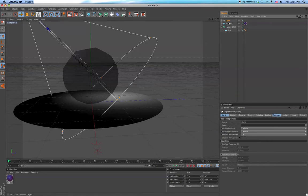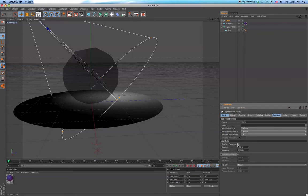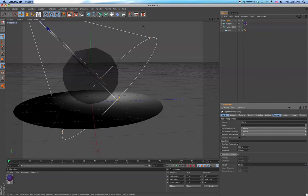So now we click on the light object. We go down here to caustics, you can see in the attributes panel, and we click surface caustics. Falloff, we don't have to worry about that right now.